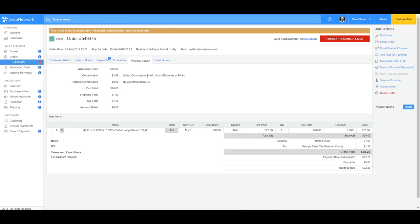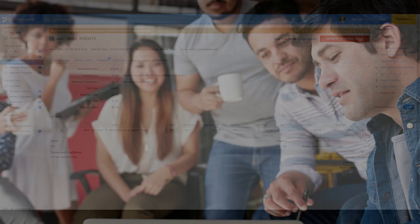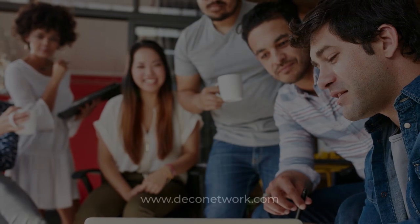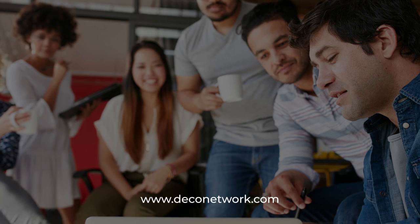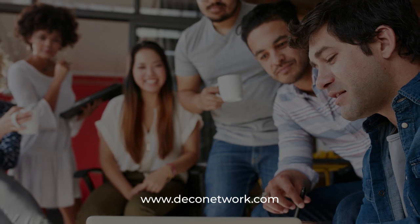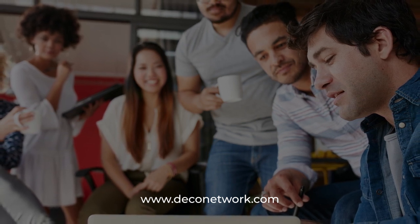So thanks for watching. I hope you have a better understanding of commission now. And I hope it was helpful. And should you need anything further, just feel free to reach out to us at client services. We're always here to help you and take care.